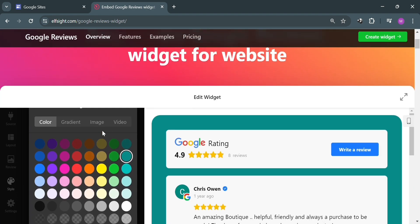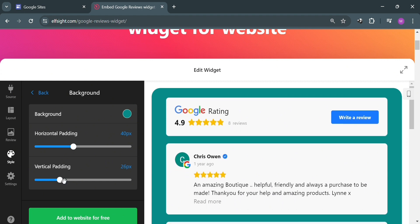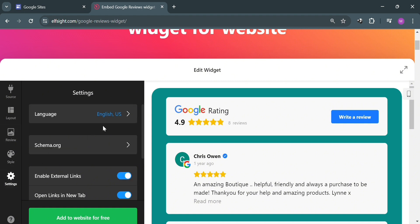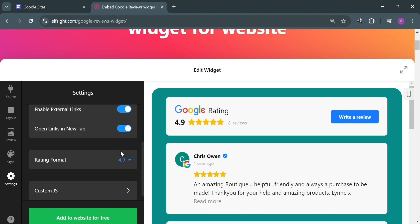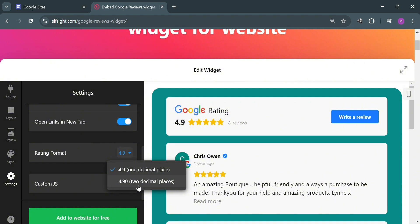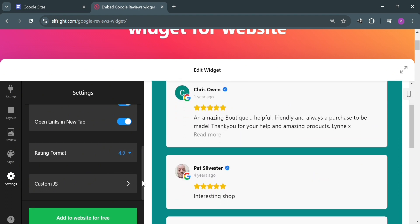You can also change the horizontal padding and vertical padding of your background to customize it further. You can navigate the header section if you want to customize that as well. Under Settings, you can choose your language, change the rating format — I'll choose one decimal place. Once you're done customizing, click the 'Add to Website for Free' button.